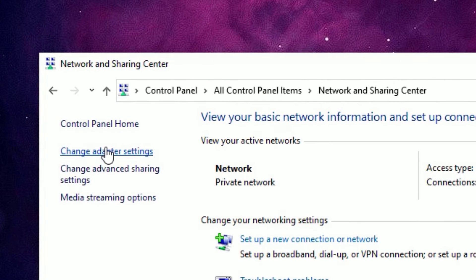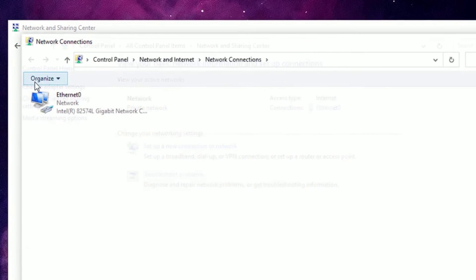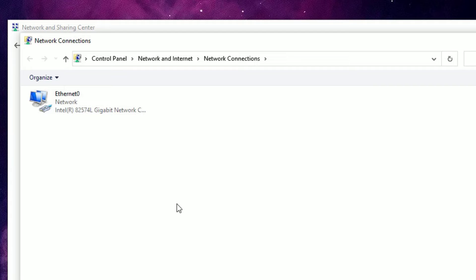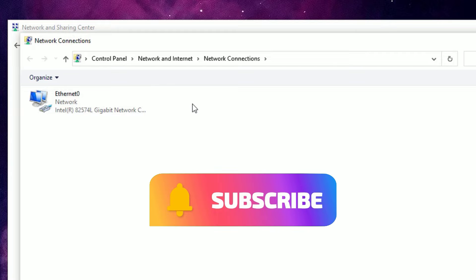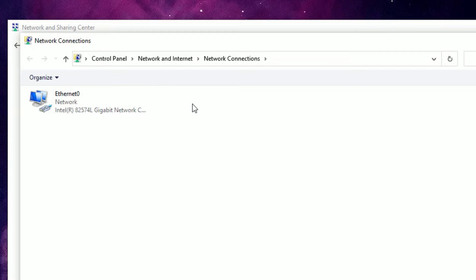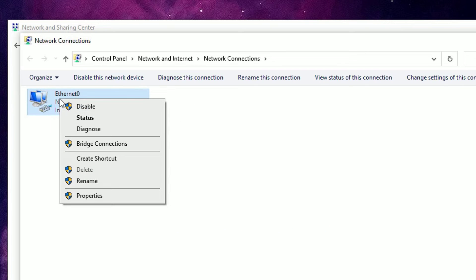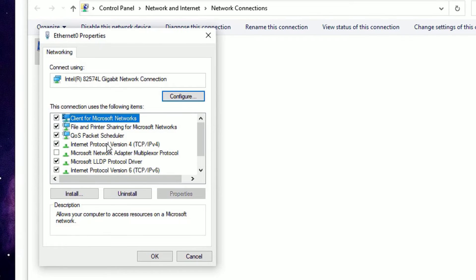In the left sidebar, find Change Adapter Settings and click on that. There you will find the network adapters list. If you are connected with a LAN cable, select Ethernet; if you are connected with Wi-Fi, select the Wi-Fi adapter. Right-click on it and select Properties.